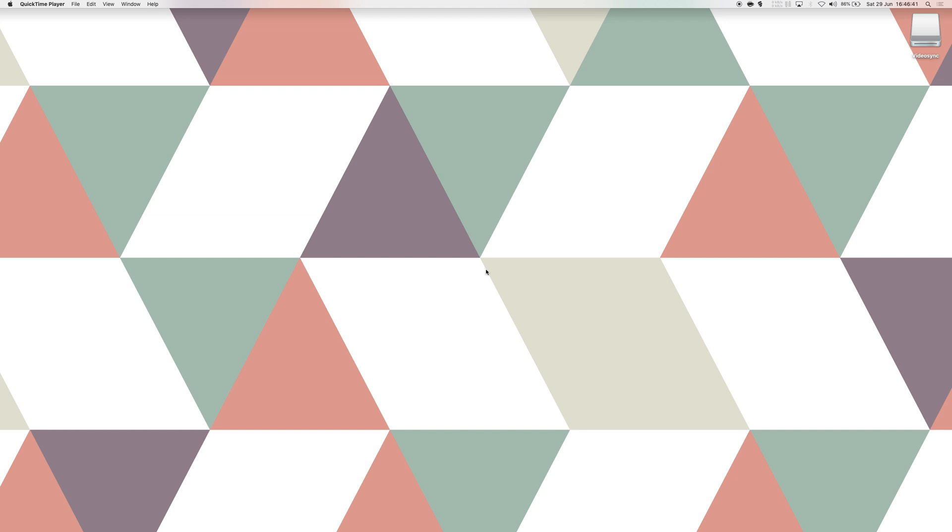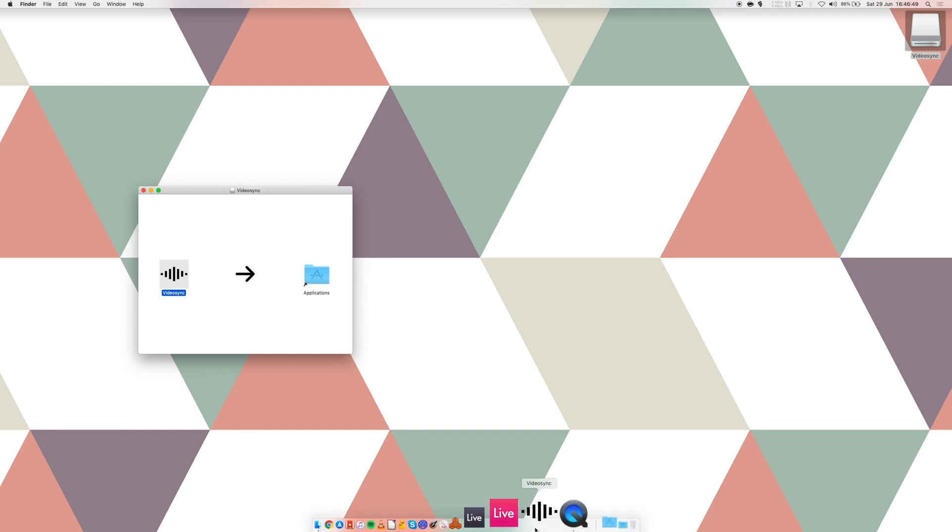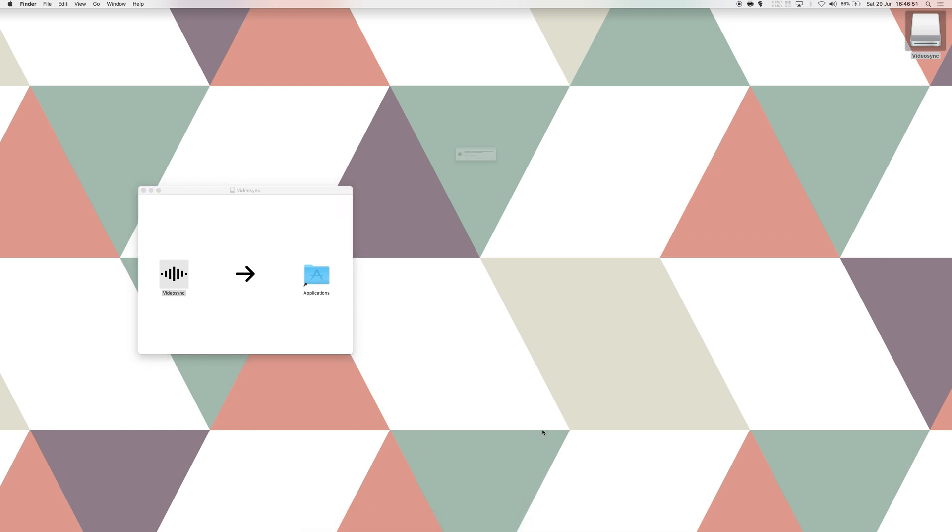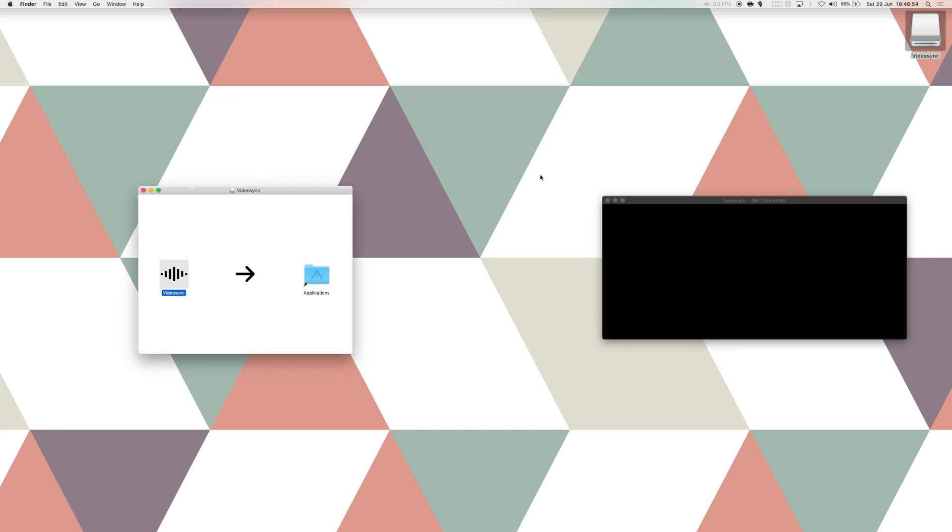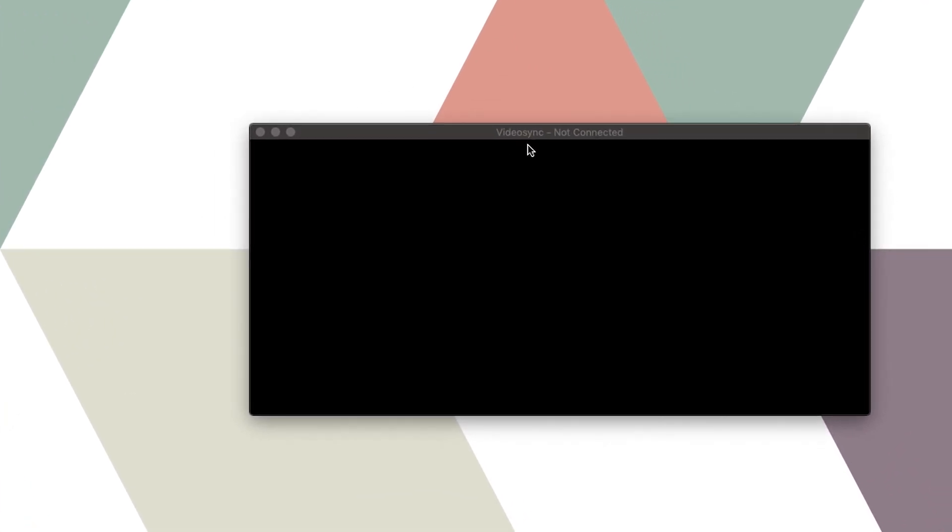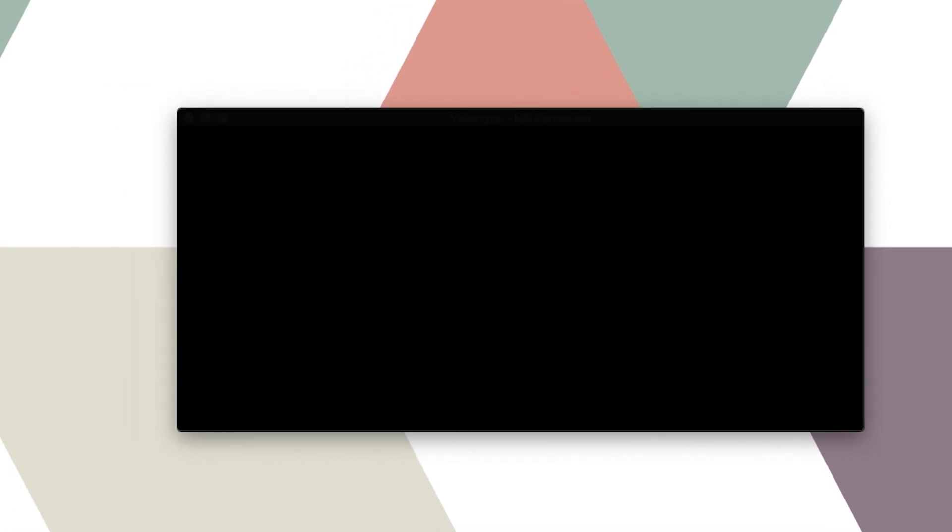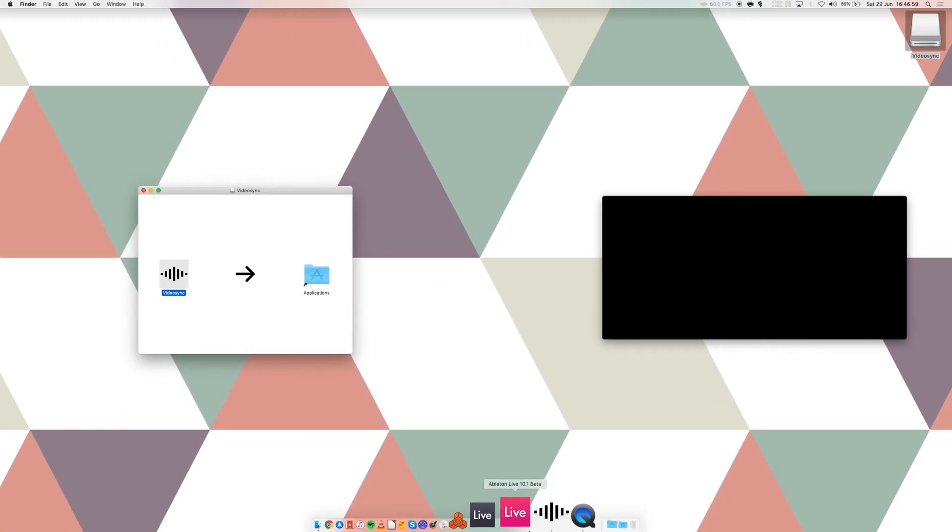All these devices integrate with Live's workflow and signal flow, but before I can show you how that works, let's look at how to install VideoSync and make it work with Ableton Live. I already downloaded the installer from the ShowSync website and once we open it we have to drag the app into the Applications folder.